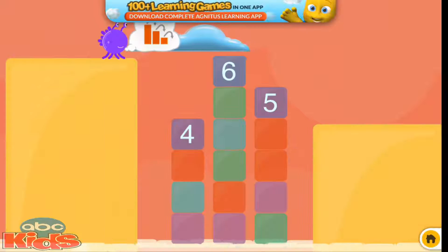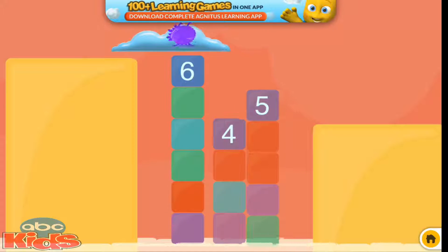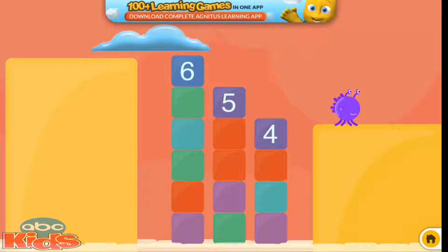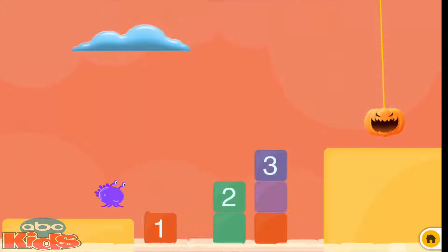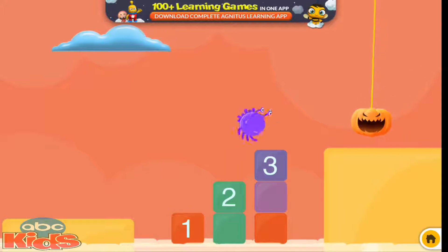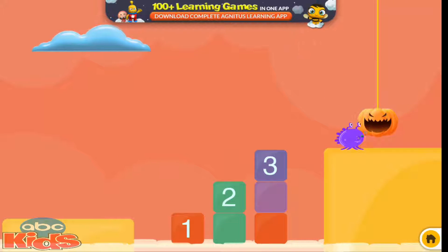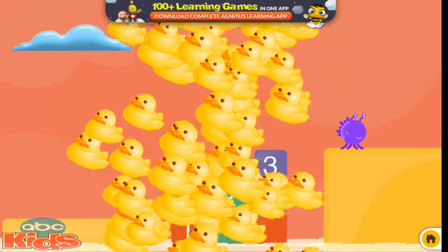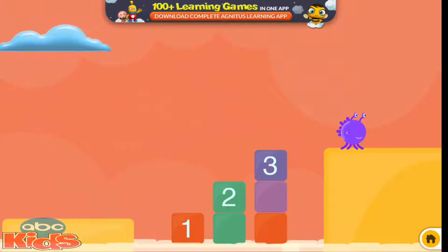Yeah! Yeah! Tap the piñata. Yippee! Great job!